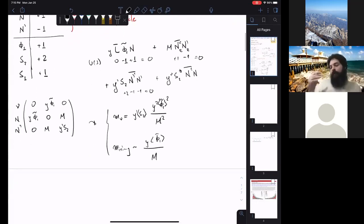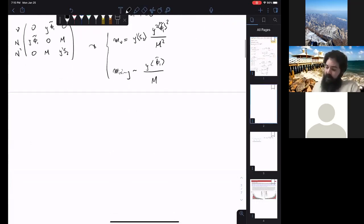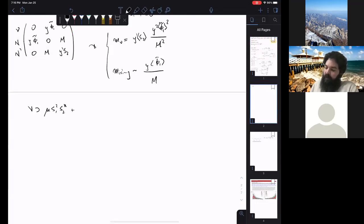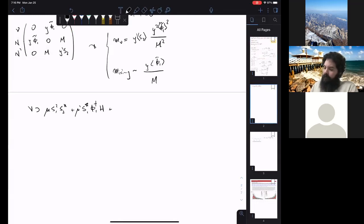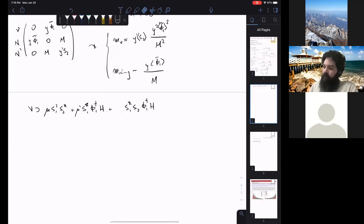You need to add one last field — a scalar singlet with charge +1 under U(1)_dark. So I have: a doublet φ₁ with charge +1, a singlet S₁ with charge +1, and a singlet S₂ with charge +2. This means I have terms in my scalar potential like μ·S₁²·S₂*, μ'·S₁·φ₁·H†, and μ''·S₁·S₂·φ₁·H, where the last term is a quartic coupling λ.